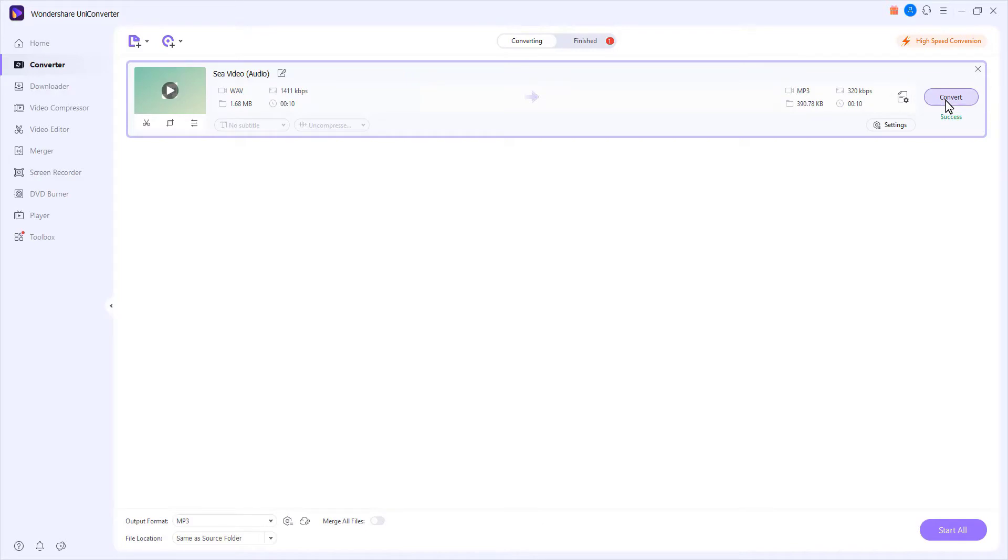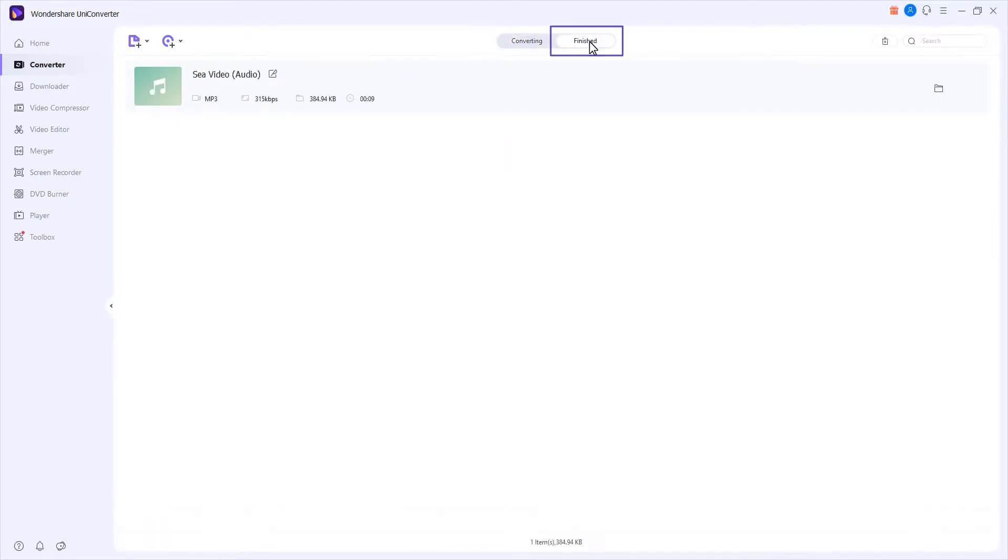Step 4. Access the converted files. Click the Finish tab to go to the output folder to access the newly produced files.